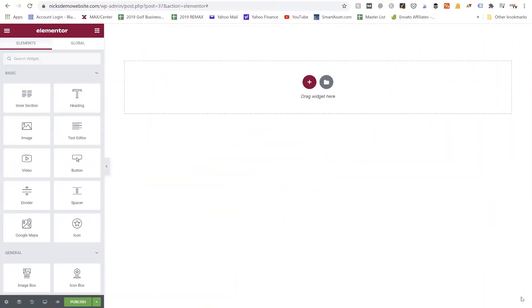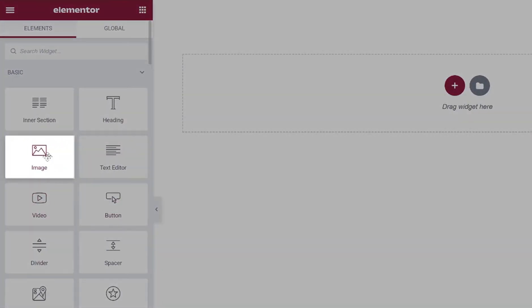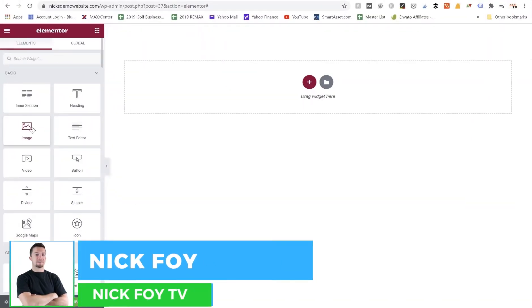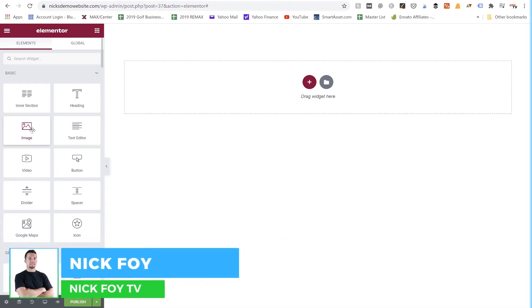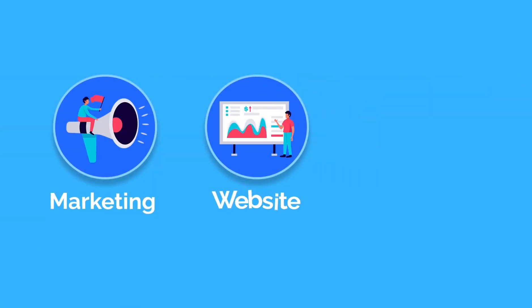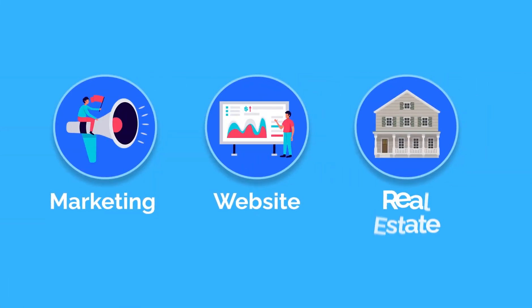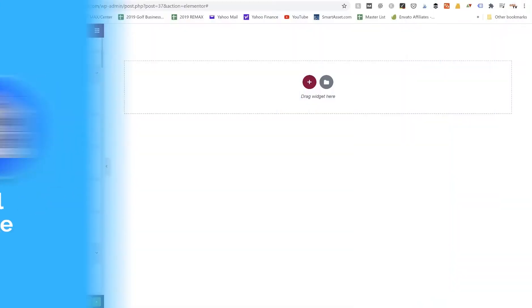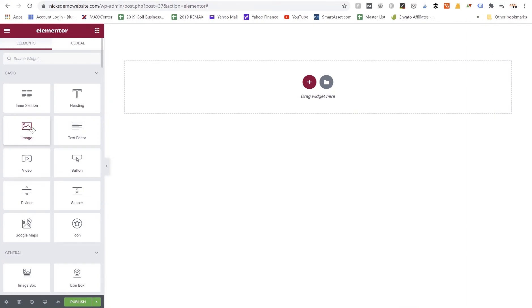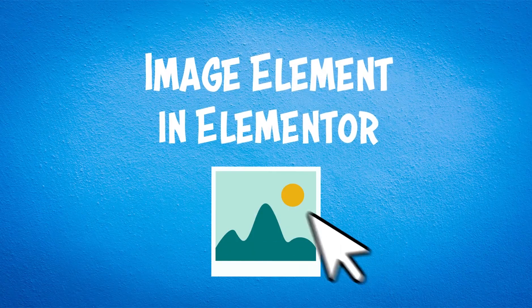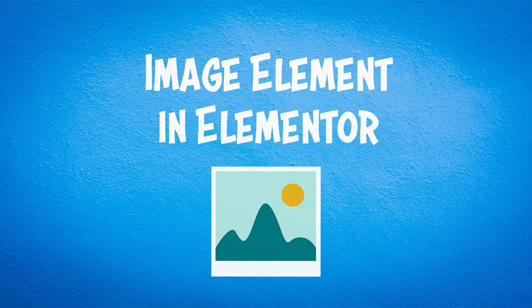In this video I'm going to show you how to use the Elementor image widget. My name is Nick Foy, the founder of Nick Foy TV, a YouTube channel that teaches marketing, websites, as well as real estate investing. Thanks for being here today. Make sure you hit the thumbs up button if you get value out of today's video and let's dive into this quick tutorial where I'm going to walk you through the image element.